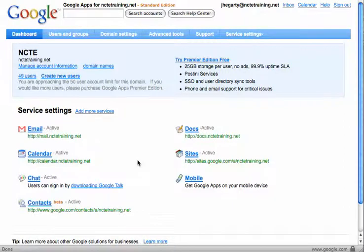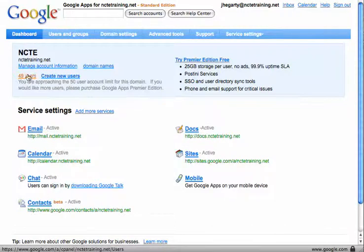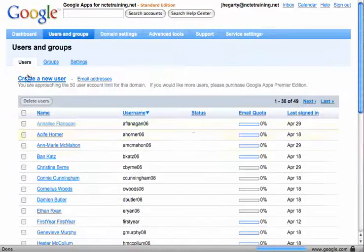Once you have accounts set up you may need to go in and change them. So I have 49 users on this system, and if I go in and click on the number of users here it will give me a list of the users that I have.